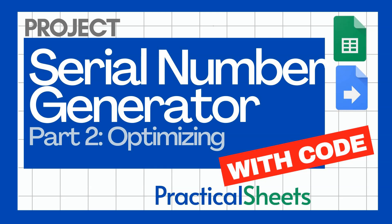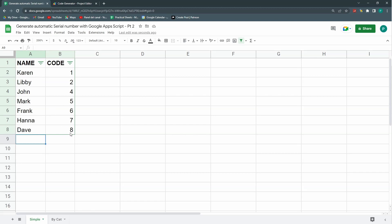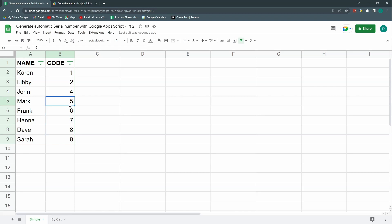I'm just going to correct a couple of things that I had in my last video. Basically what I'm doing here is just generating an automatic sequential code when I put a new name here. Without the formula it just puts a new number and is the greatest of these numbers.